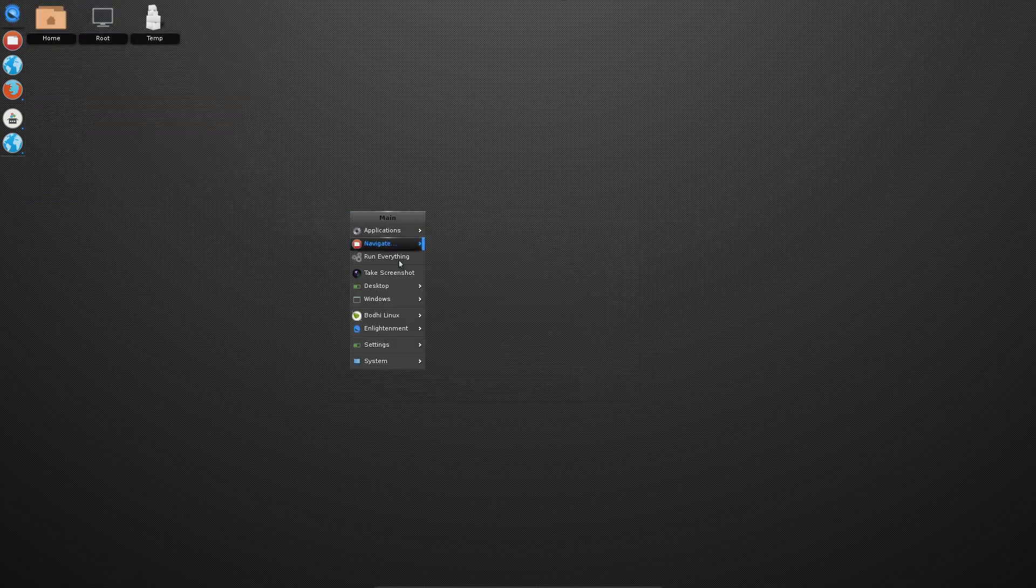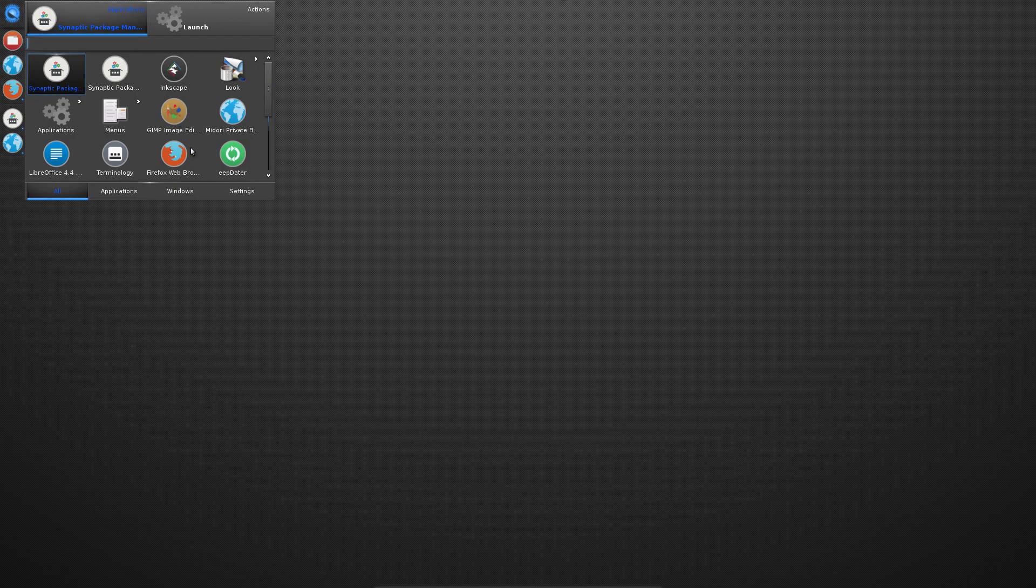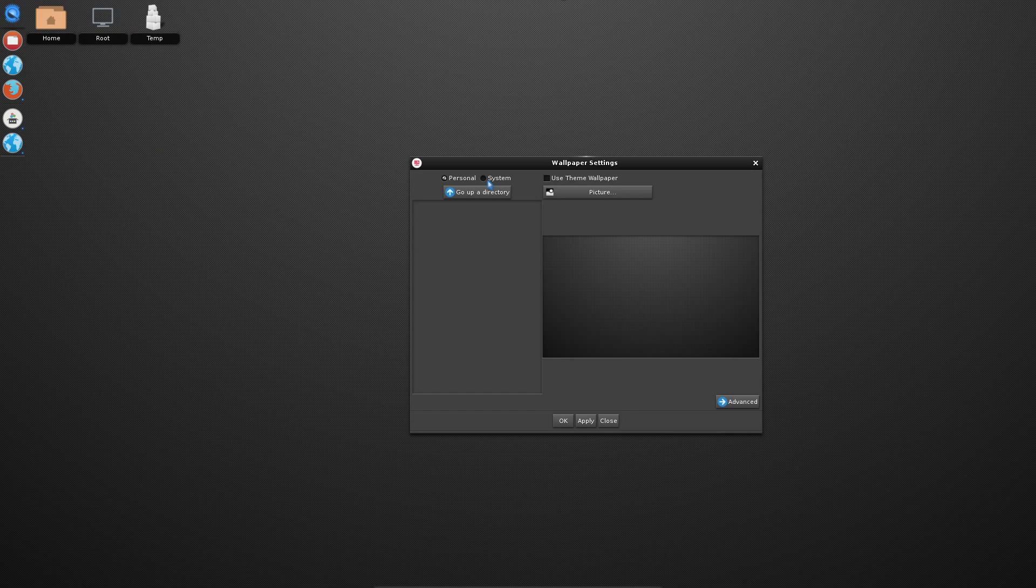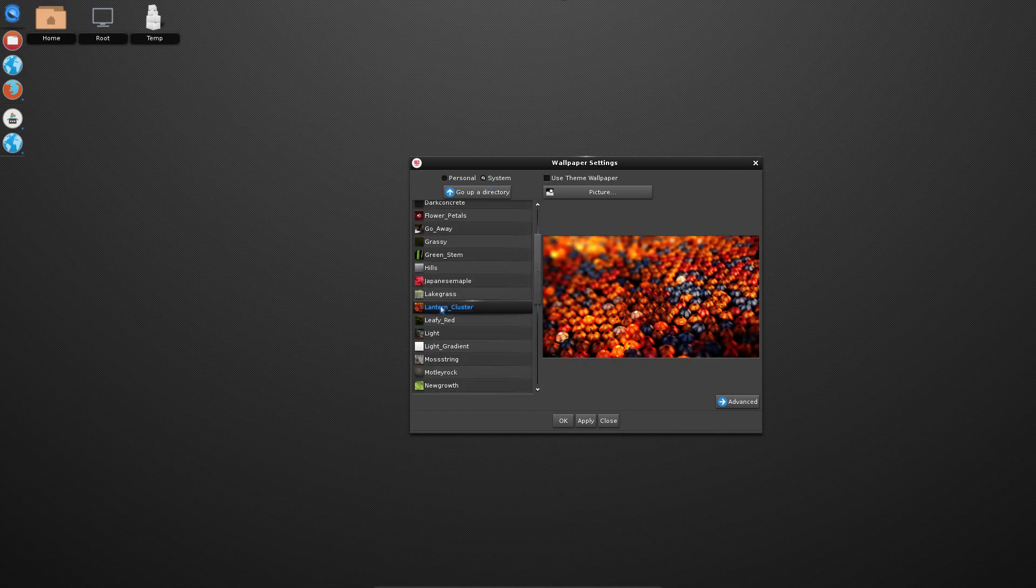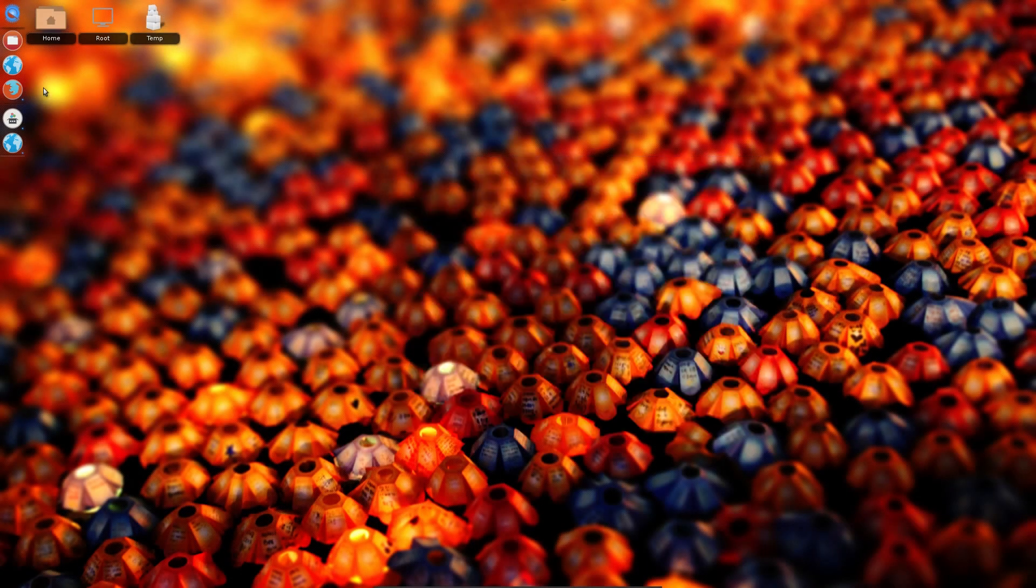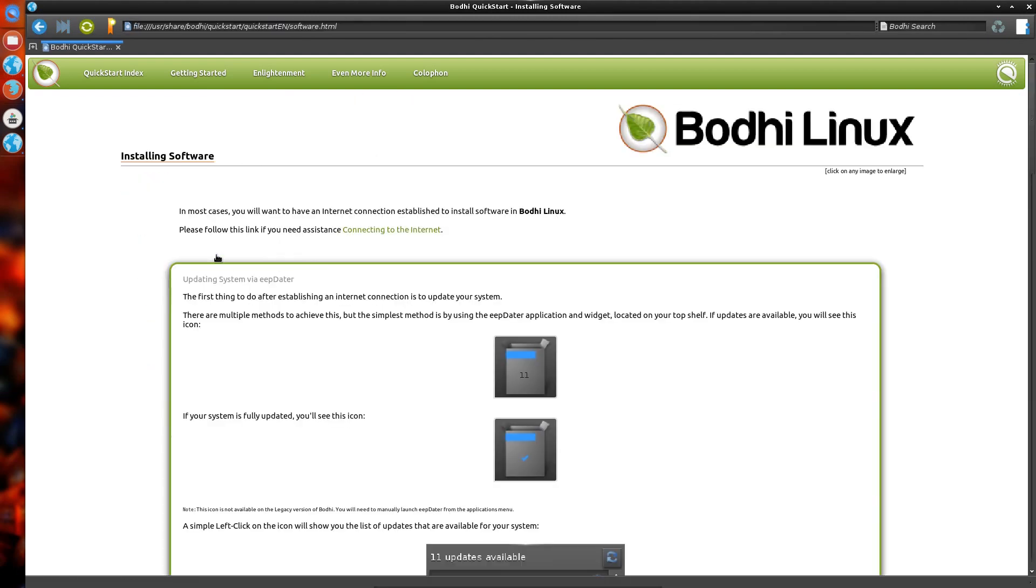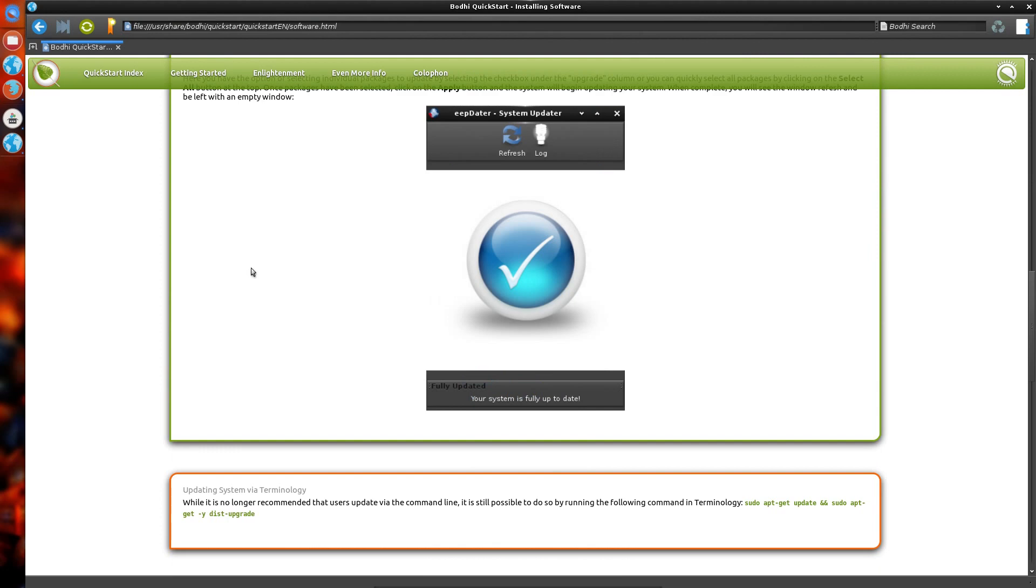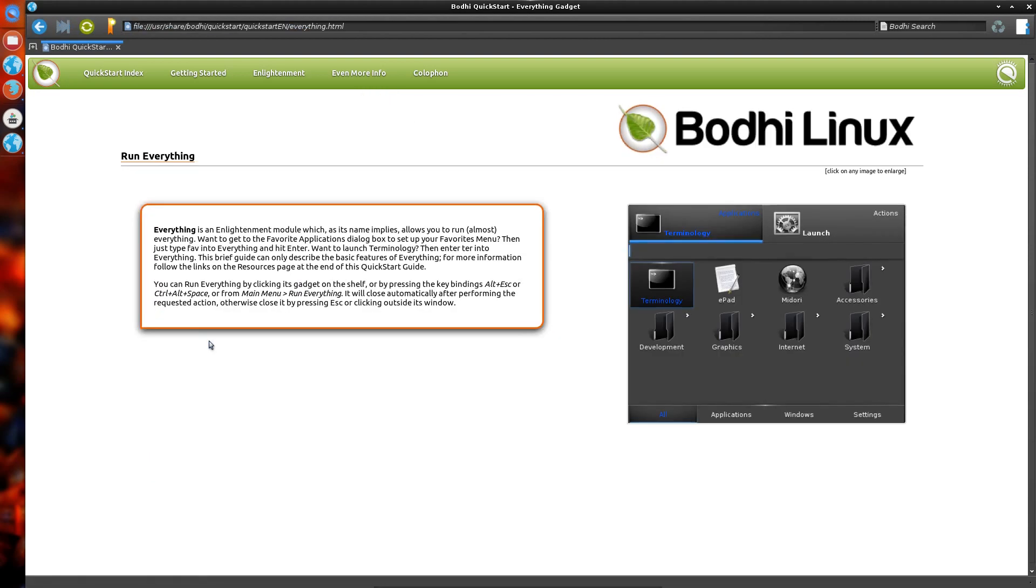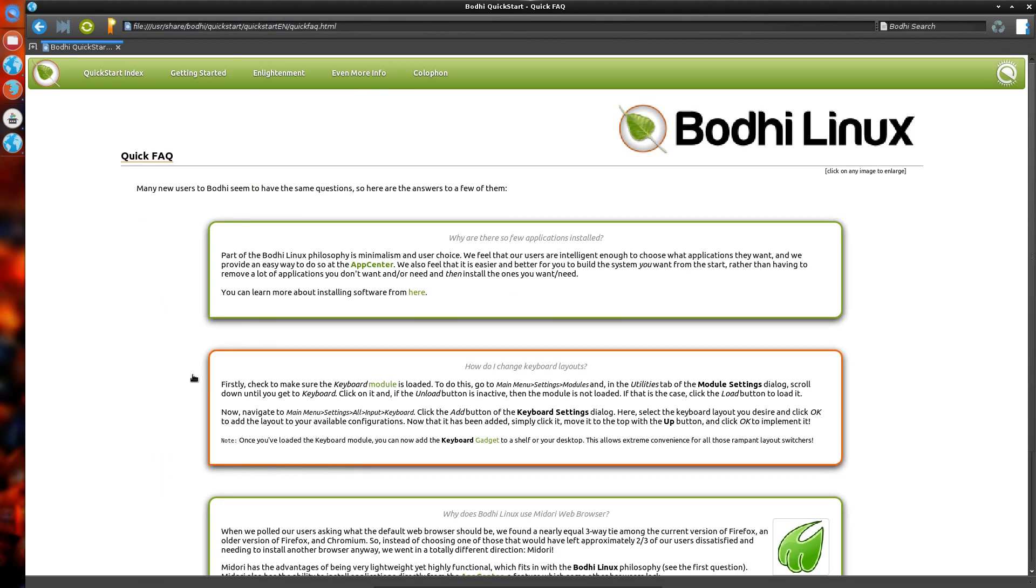It comes with quite a few wallpapers on the system. I'll tell you what, let's use the run everything launcher to find the wallpapers.